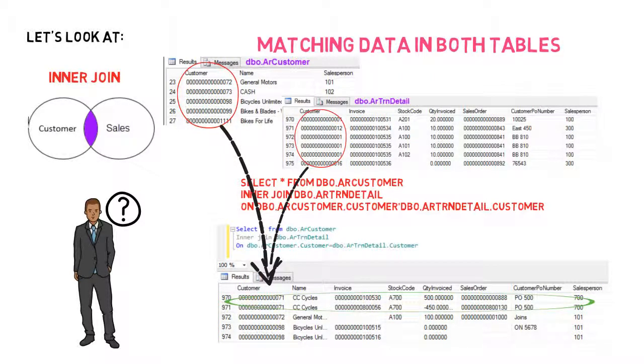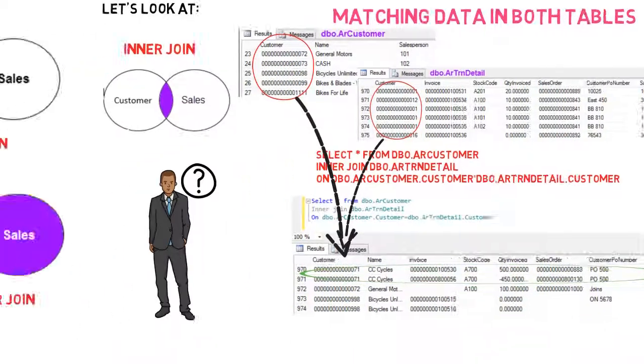But Adam wants to know who all the customers are in their system, not just the ones related to specific sales. Let's have a look at left joins.